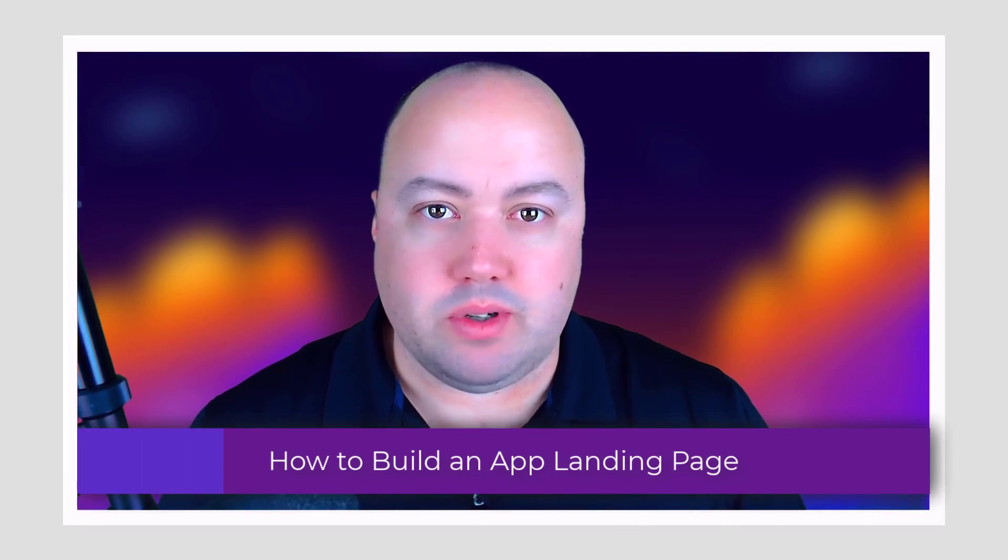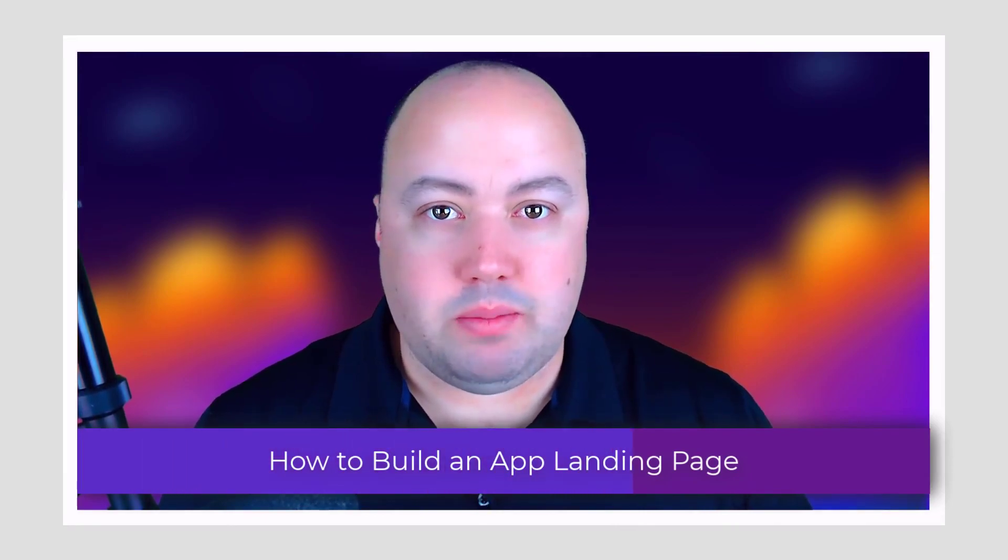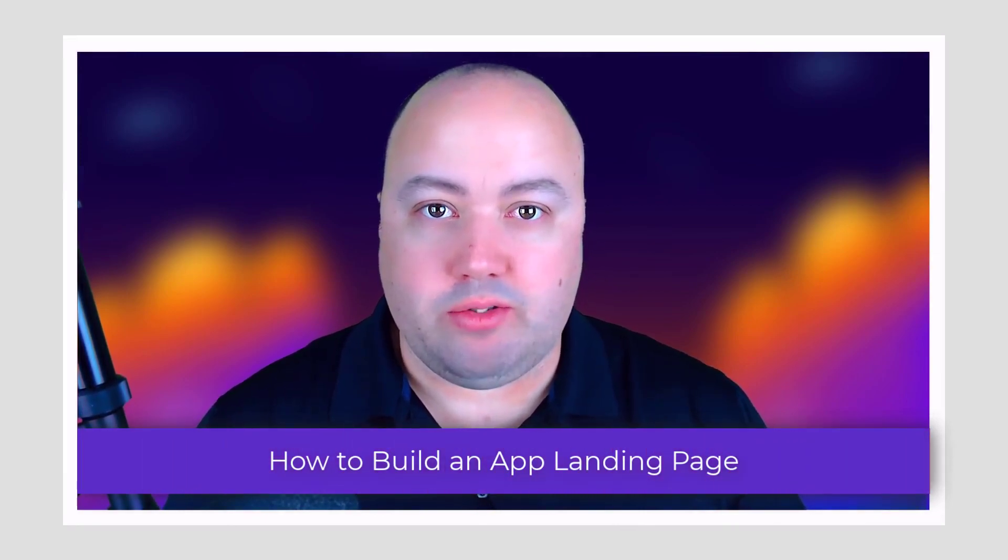An app landing page is a standalone web page designed to encourage potential customers to download your app. The app landing page design is normally simple, straightforward, and has all the details of how the app actually works. It also includes a clear call to action to persuade users to click your app's download link, converting visitors into customers.